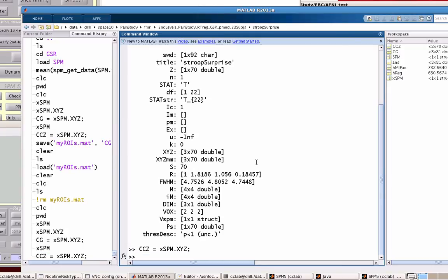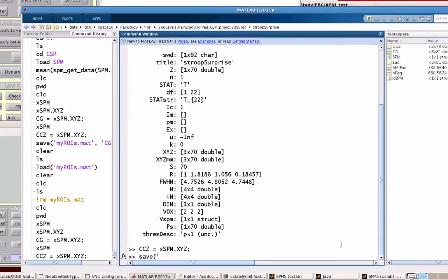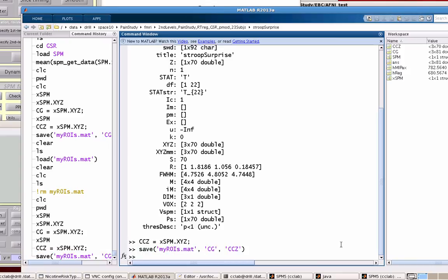And now I have two ROIs. Now if I want to have all of these for reference at a future date, I can just save my ROIs.mat with CG and CCZ.